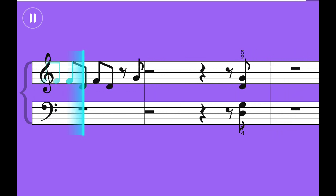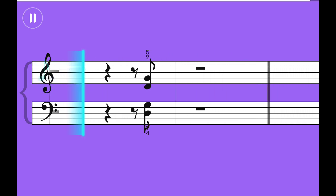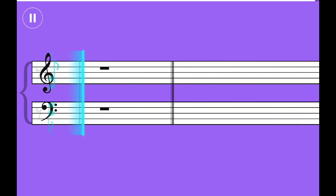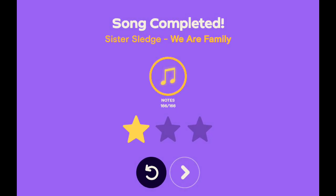Get up everybody and sing. Get up everybody and sing.